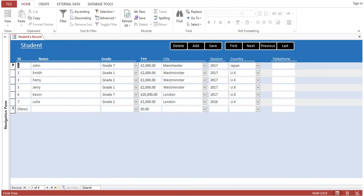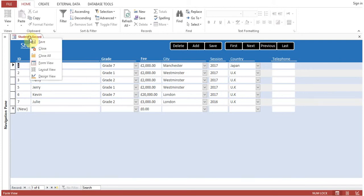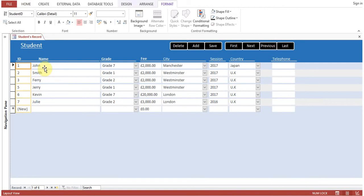Okay, now you can see alternate row color is having different color. So this is all about layout view. Go to layout view and change the width and column, adjust the row, adjust the placement of the control.